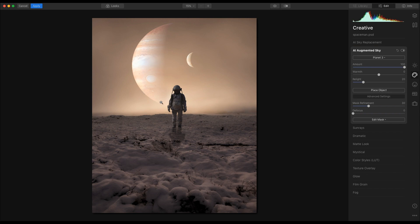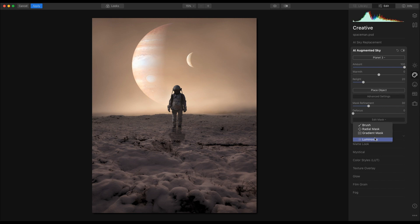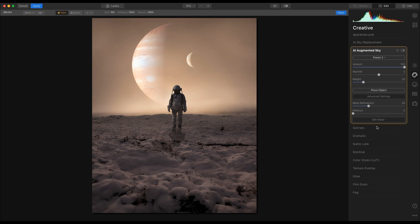I'm also going to edit the mask here. So I can go in here, use a brush, radial mask, gradient, or luminosity to edit this. For this example, I'm going to use the brush.